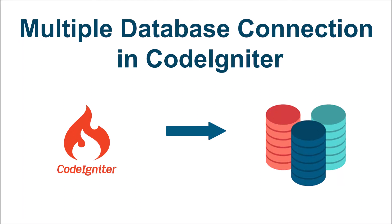Hello everyone and welcome back to my channel. Today I will show you how to connect multiple databases in CodeIgniter. So let's get started.